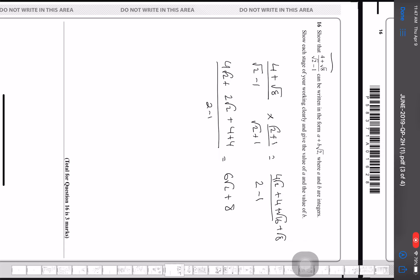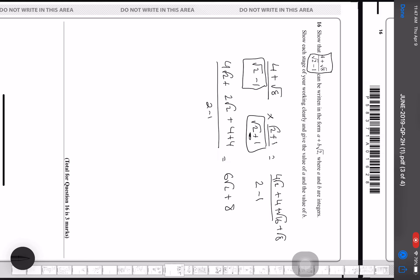This is a rationalization problem. I multiply by the conjugate — the same expression but with the opposite sign between terms. The denominator becomes the difference of squares: (√2)² − 1 = 1. Expanding the numerator: 4√2 + 4√8 × √2 = 4√2 + √16 + √8. Simplifying: 4√2 + 2√2 = 6√2, and √16 + √16 = 8, so the answer is 6√2 + 8.